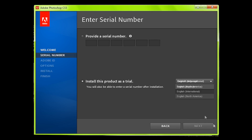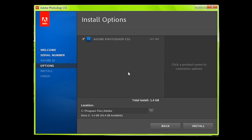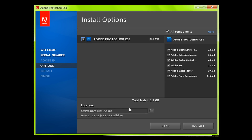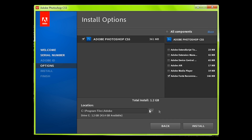It asks you if you want a trial or to activate it. You get to choose what components you want — I'm just going to have fonts. And then you get to choose your install location as well; you can choose anywhere you want.